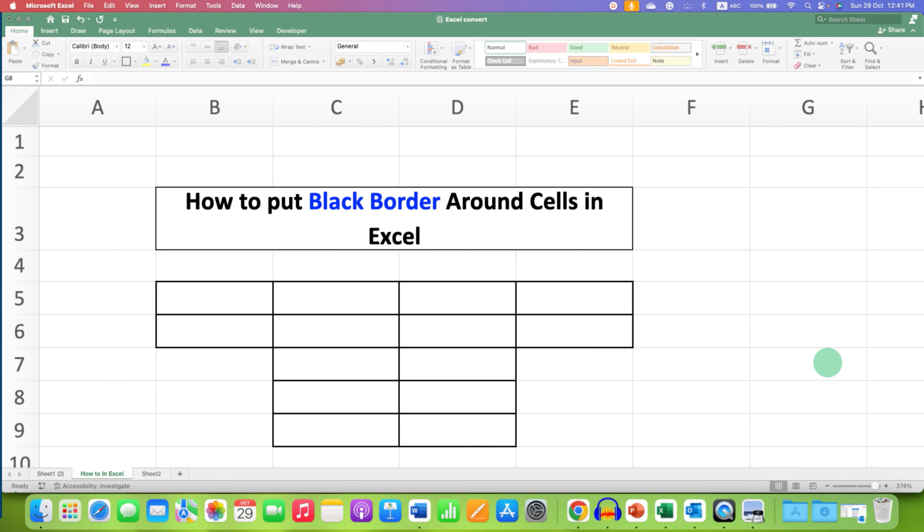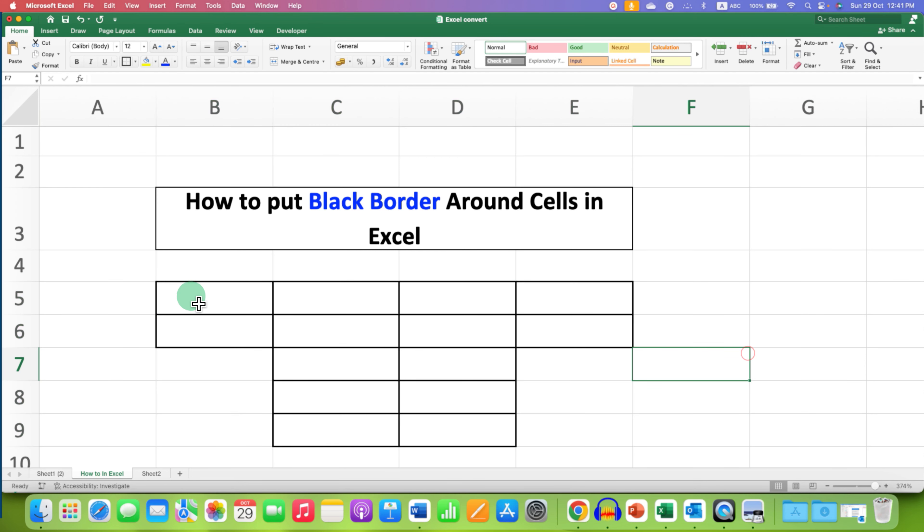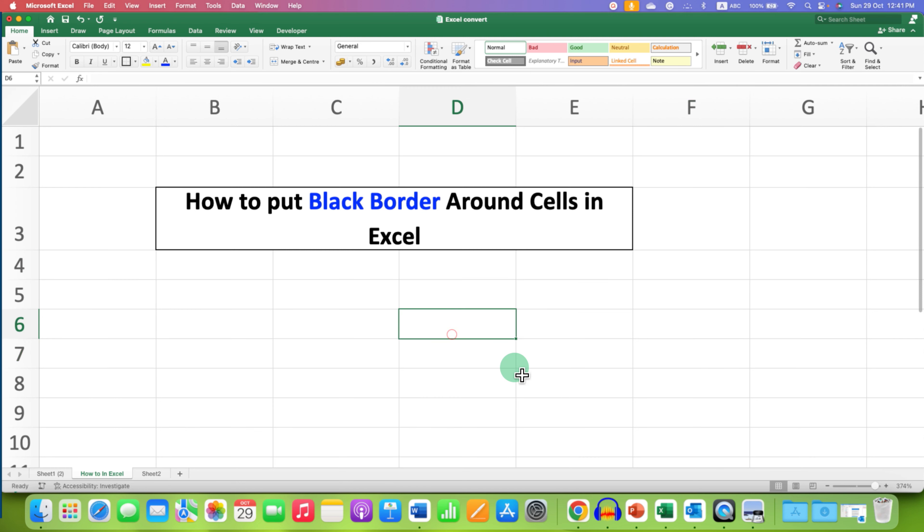In this video, you will see how to put black border around cells in Excel. As you can see, I have added a black border around the cells and it's very easy.